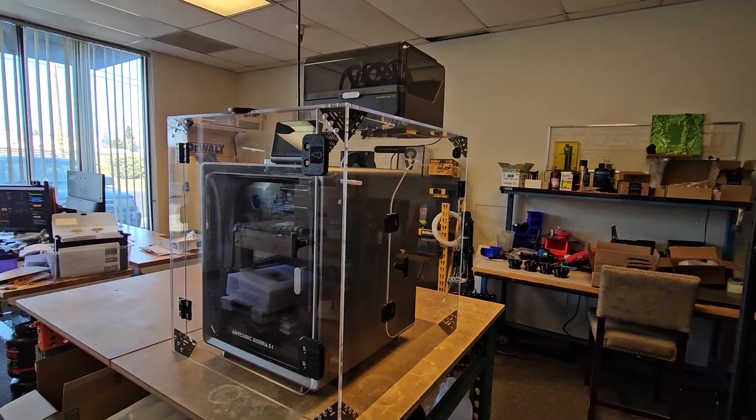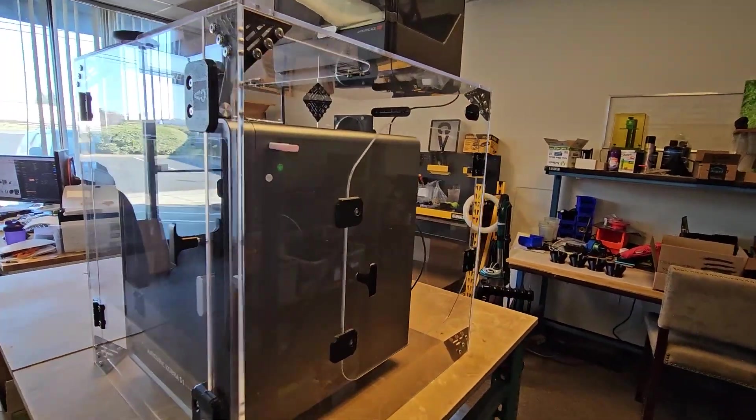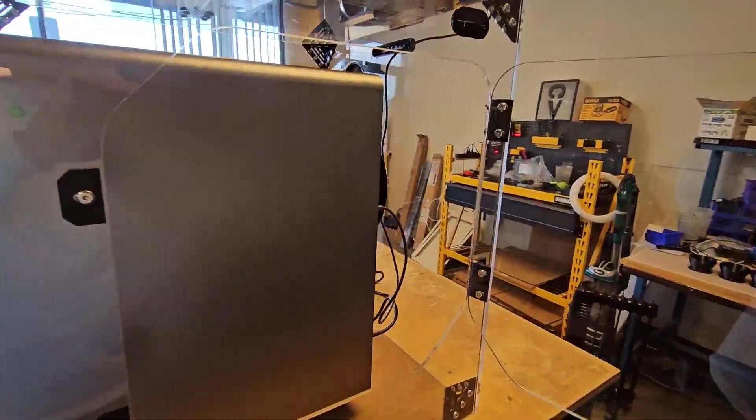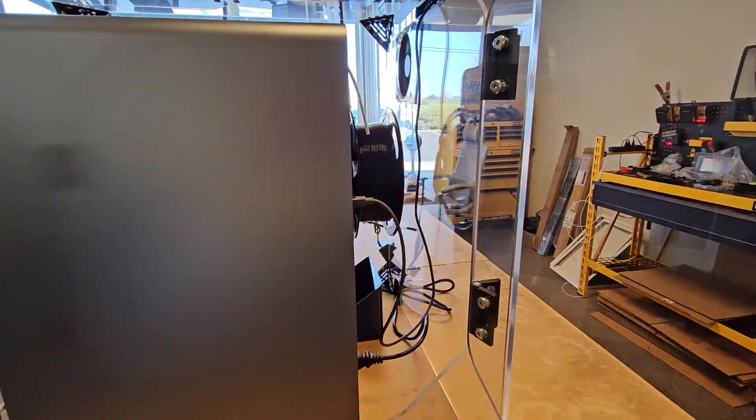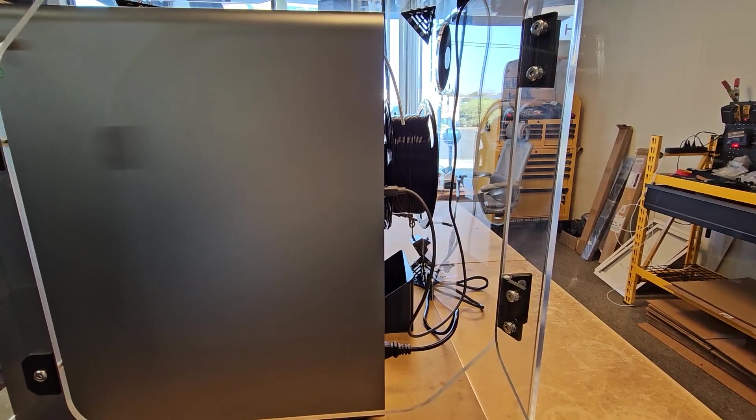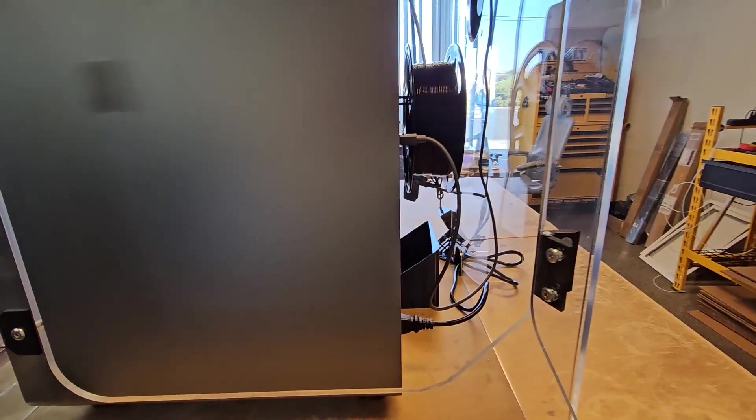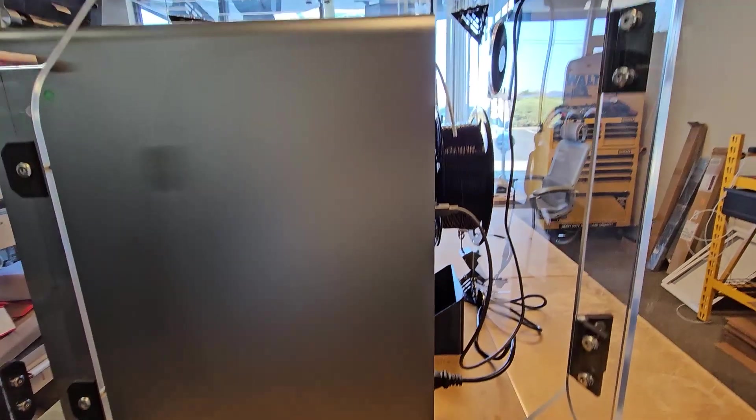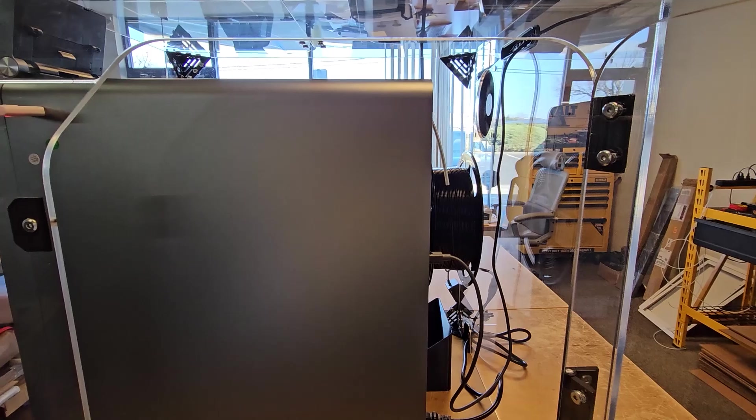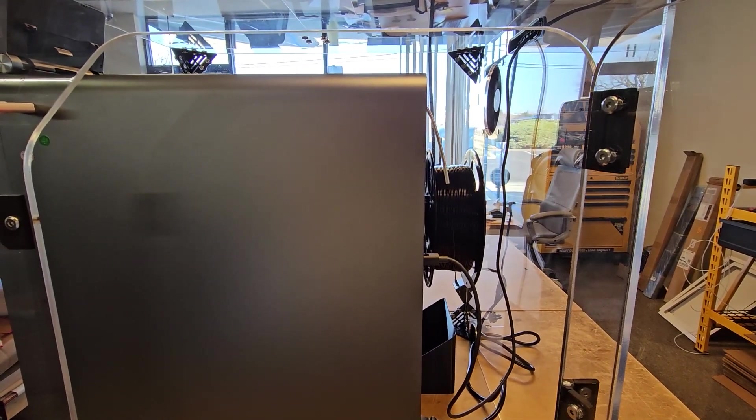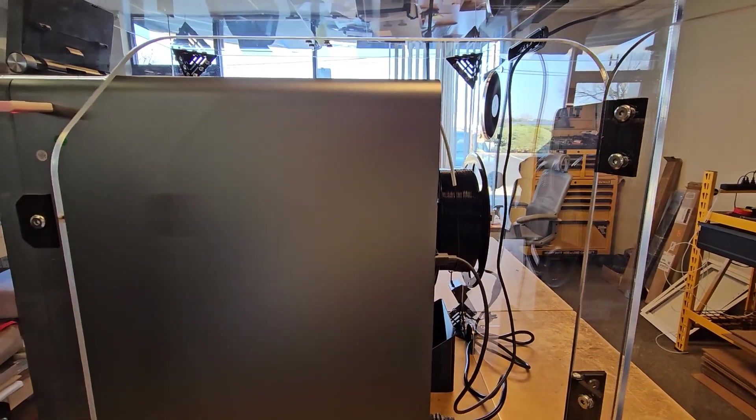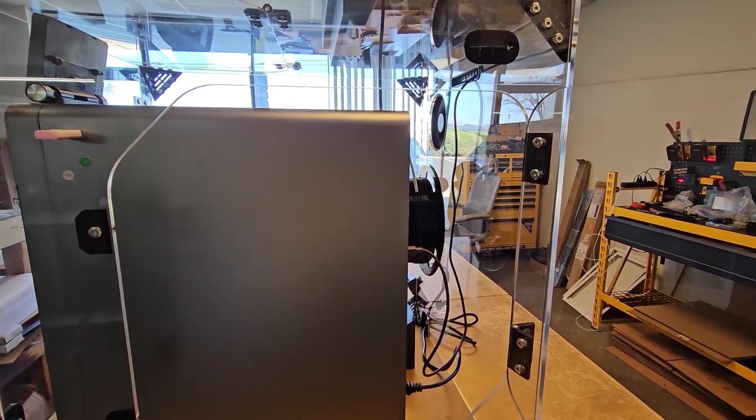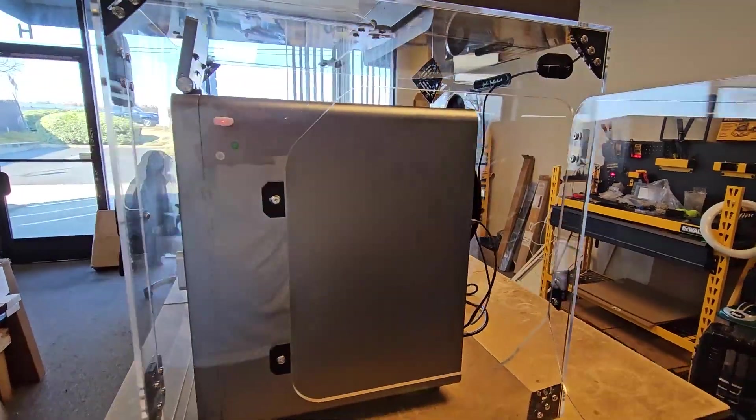As you can see here, we've got a side access door so that you can get behind the printer. We've got a little poop bucket there and a spare roll of filament back there, so you can have access to all that pretty easily.